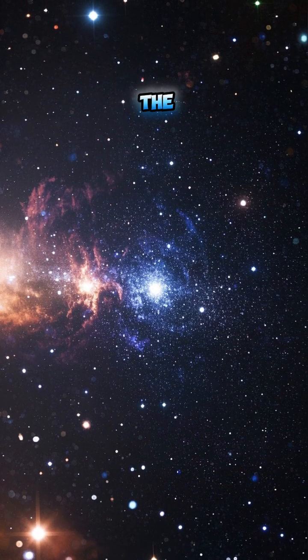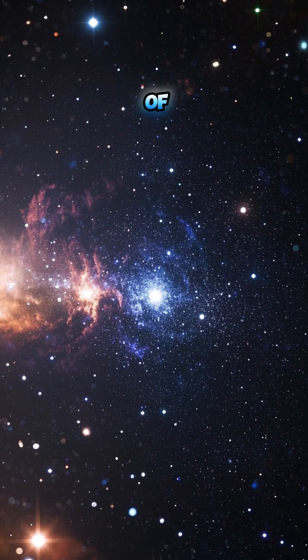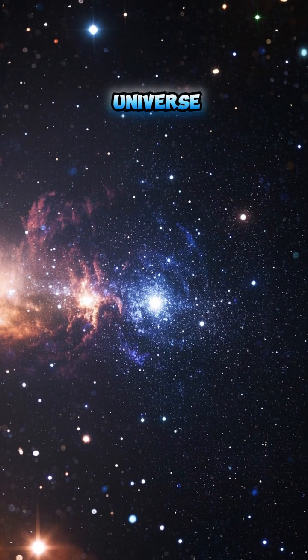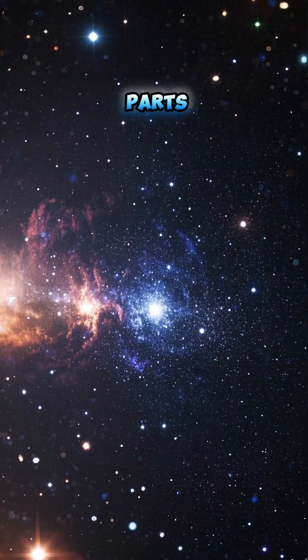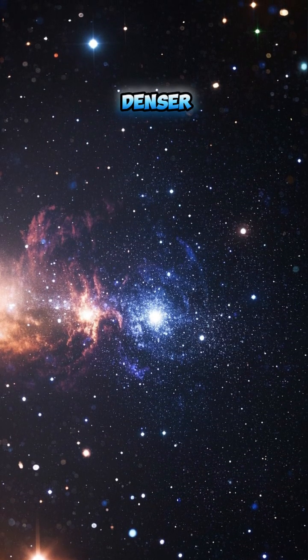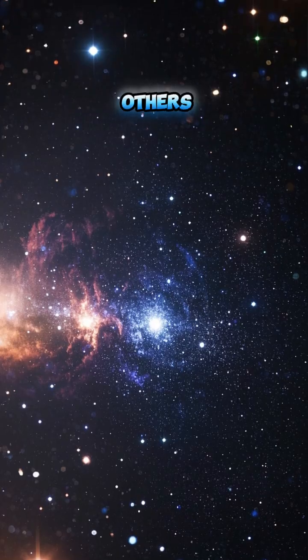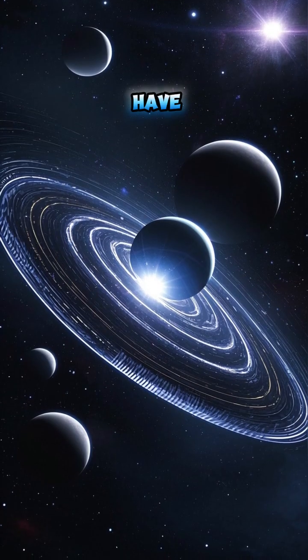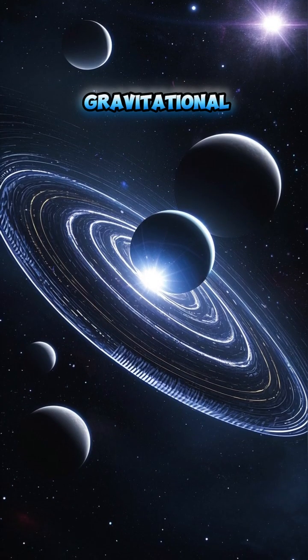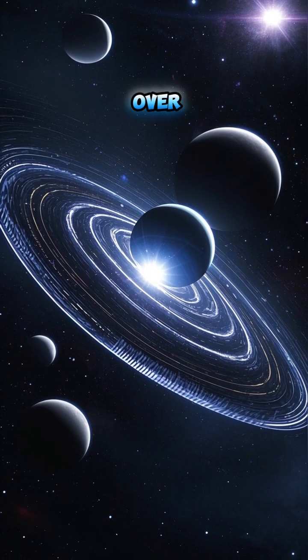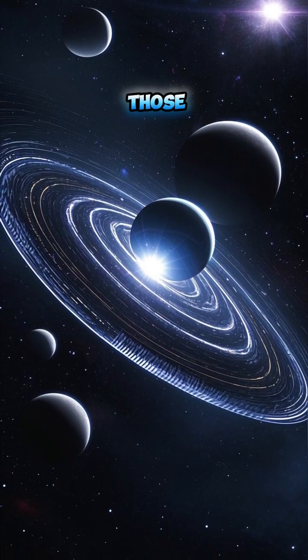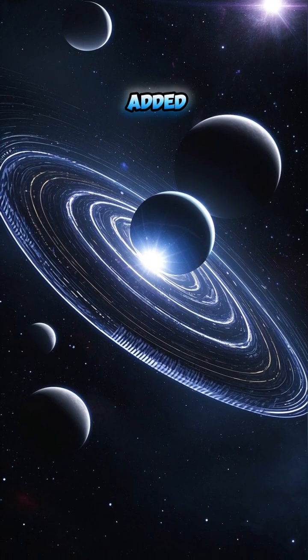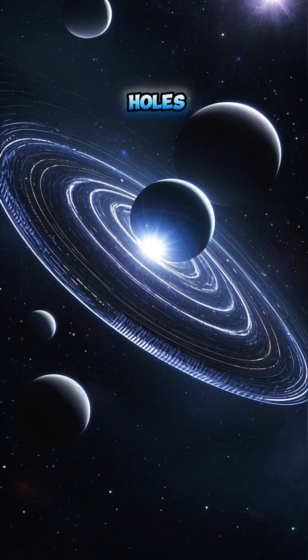You see, in the first few minutes of the universe, there were some parts that were slightly denser than others. These areas would have had a gravitational pull, and over time, those pulls would have added up, forming black holes.